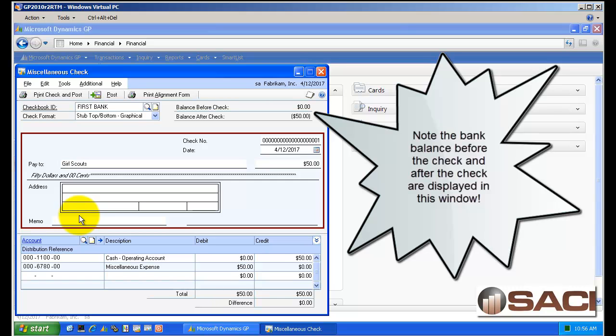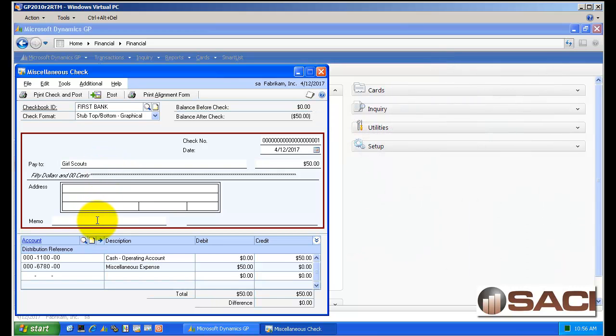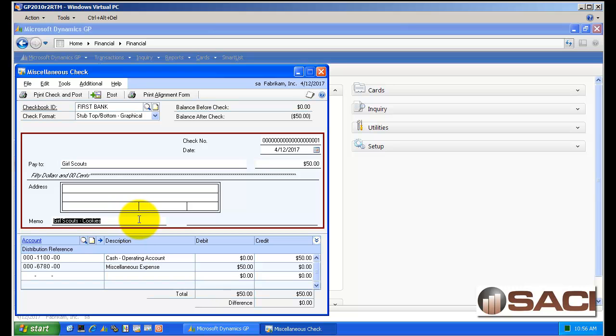Now we have the pay to line and we also have a memo line. Important thing to note, when you are looking at bank reconciliation, you will see the check was written to Girl Scouts. In general ledger, what will appear on the reference line is whatever you have in the memo line. So I like to include both the vendor name, if you spell it right, and a little bit about the purchase. And this way I'm getting more information in the general ledger. Now I am restricted to the 30 characters just like you would in any other general ledger reference.